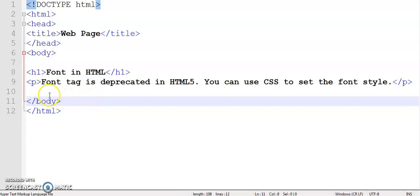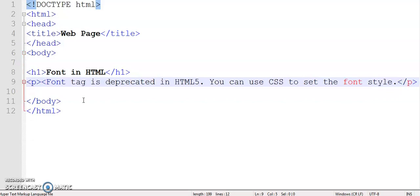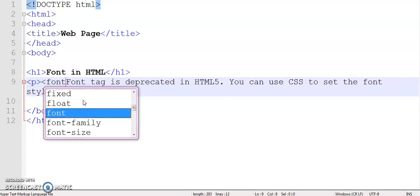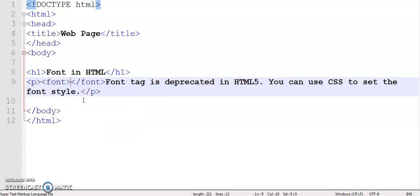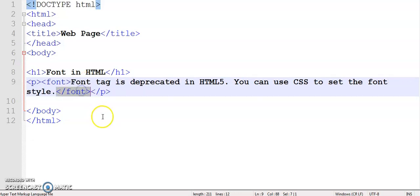Suppose I want to change the font style of this paragraph text. So first I'm writing the font tag. As you can see, the font tag is a container element, which means it has an ending tag. So I'll add the ending tag.